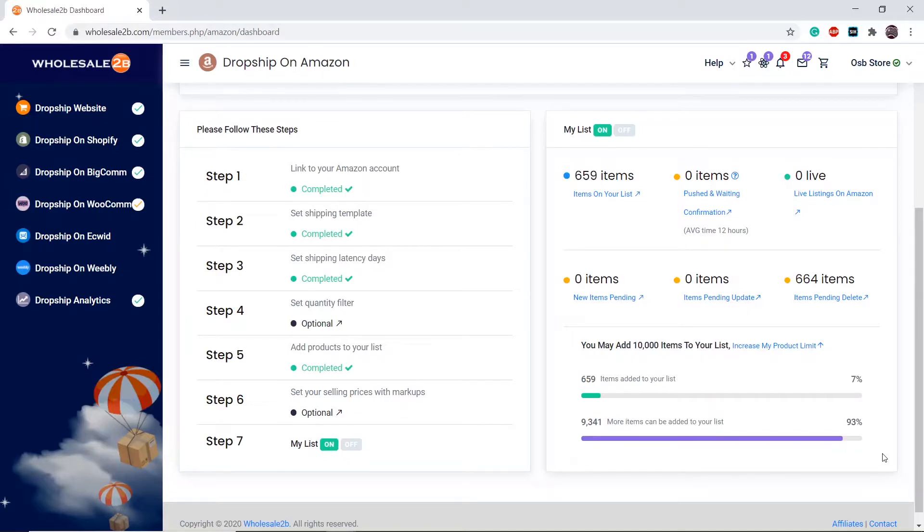A markup is a percentage increase in the selling price of a product. If you do not configure markups, then the retail price of the product will be displayed. We recommend you configure markups because retail prices are usually very high.